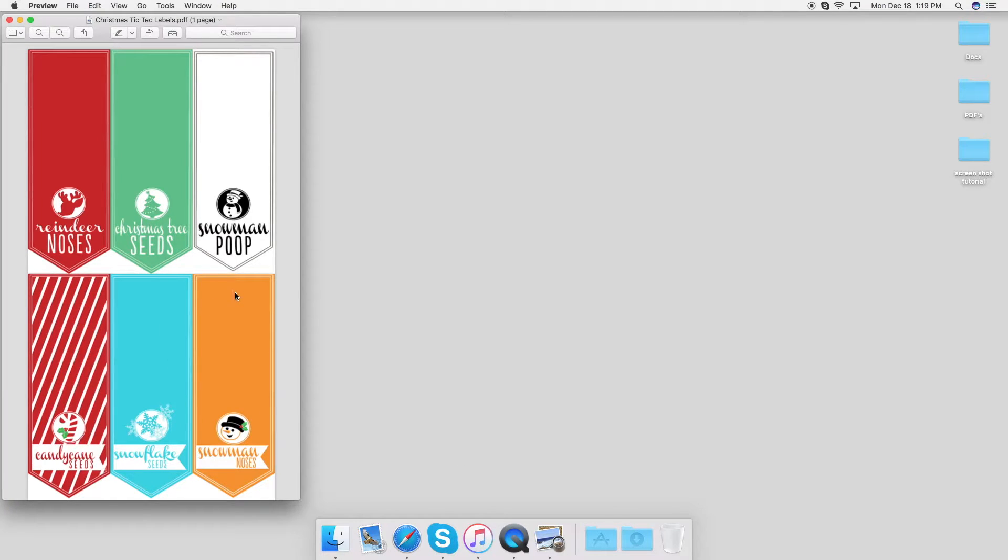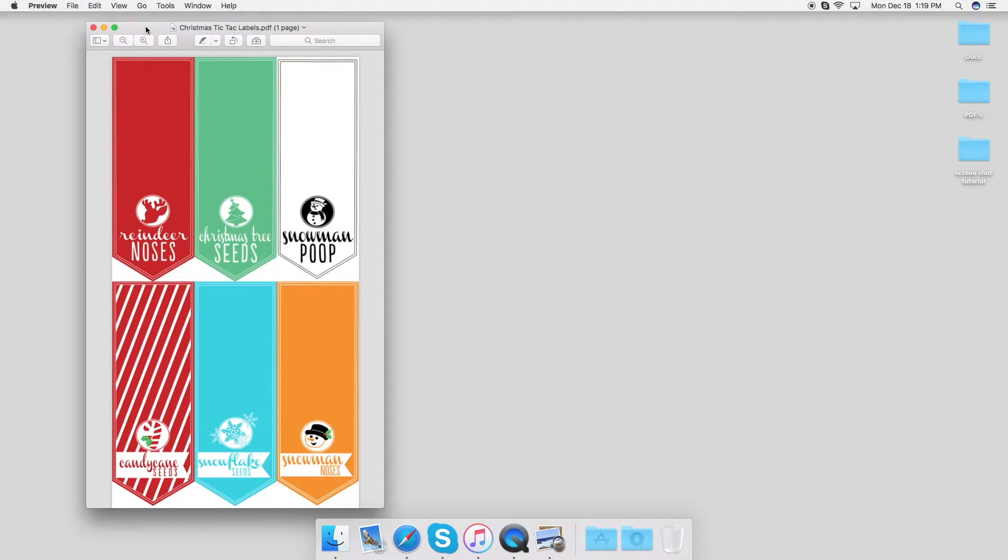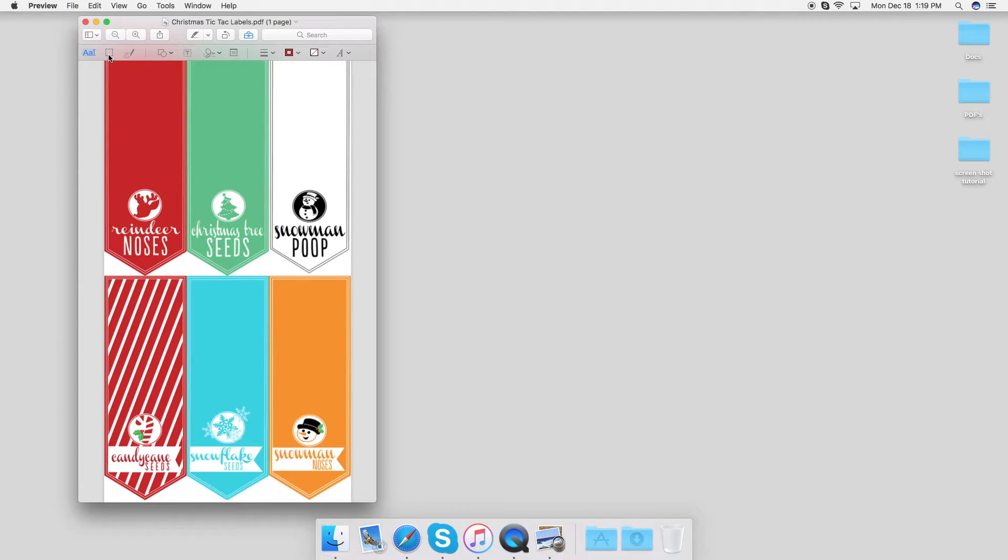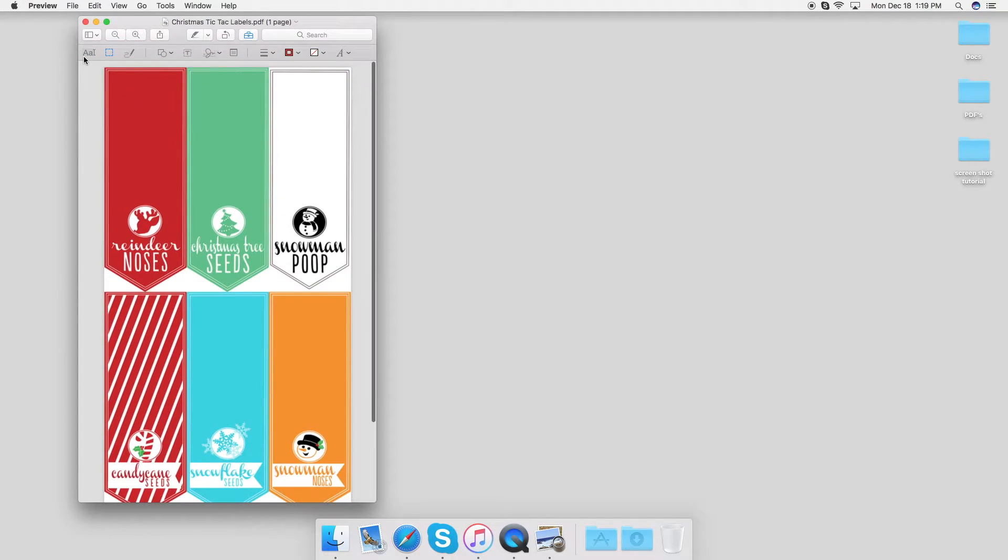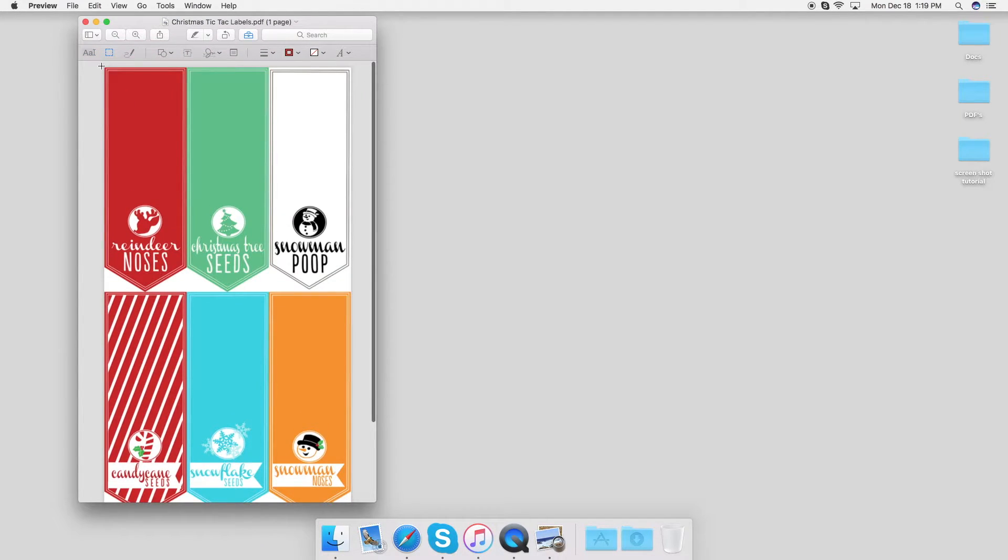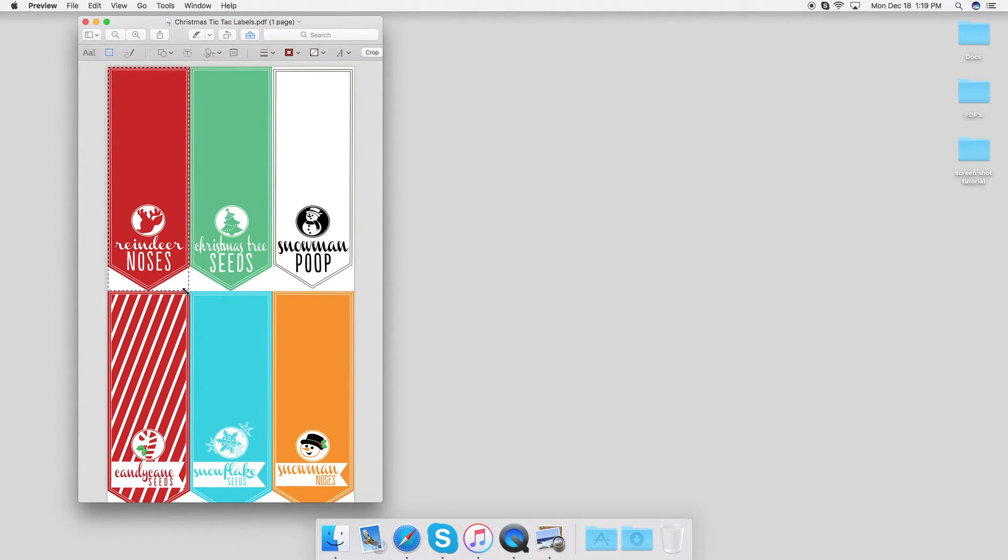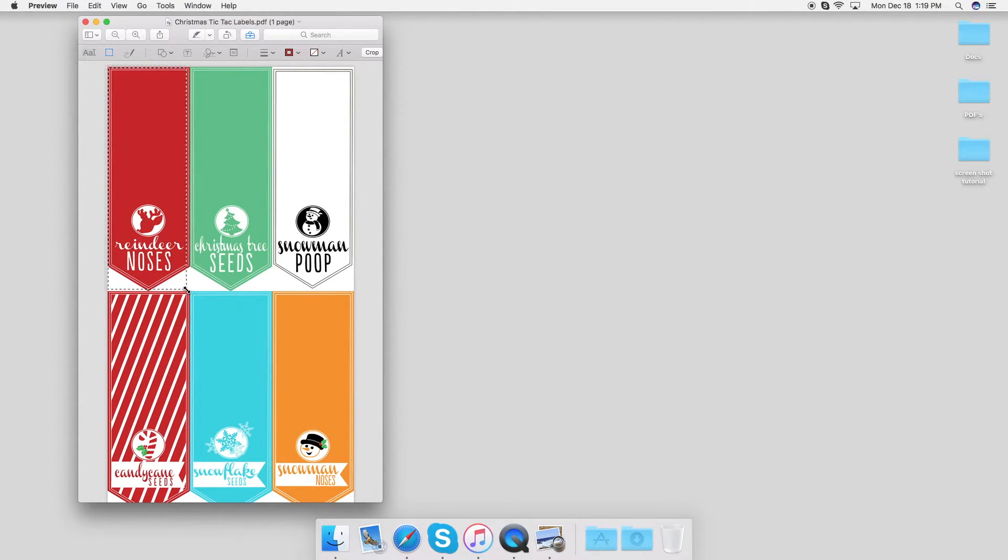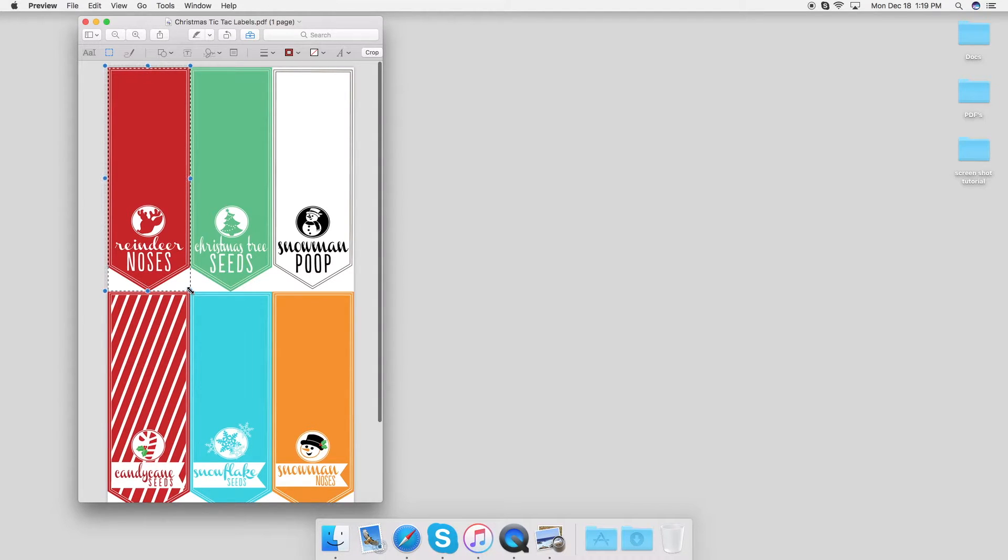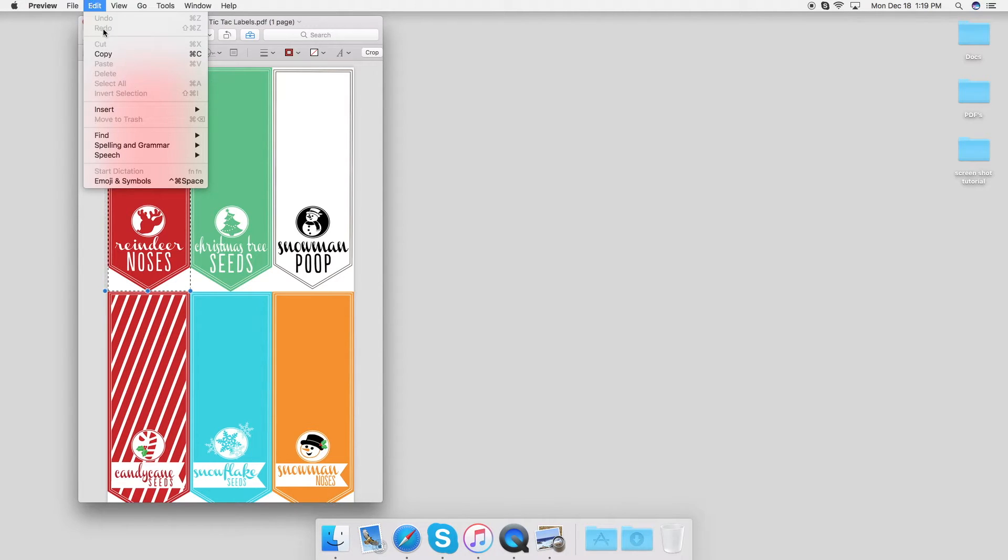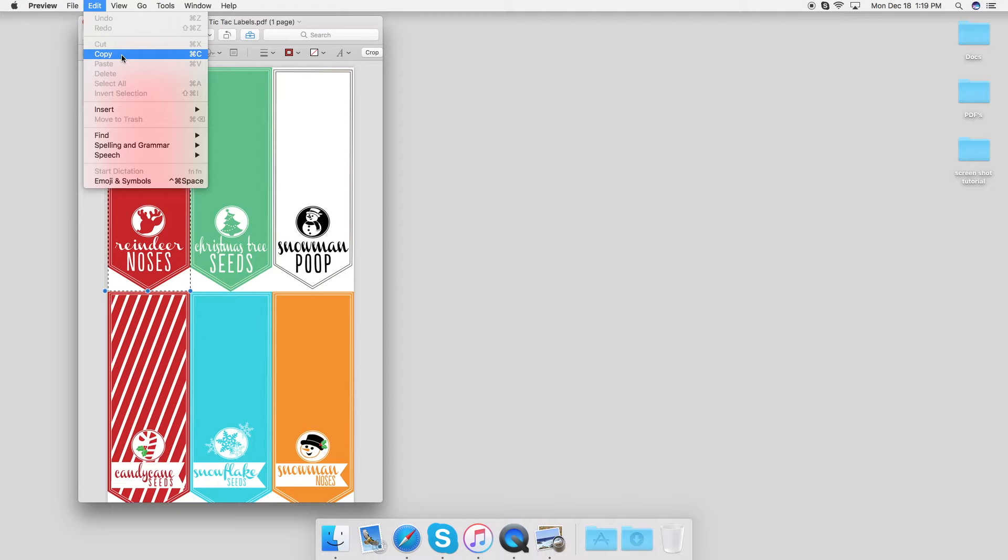It is right there. So on this one I just want the reindeer noses, so I'm going to open up my toolbox and click the select tool. I'm just going to select it. Then I'm going to go up to Edit, copy it, or you can press Command C on your keyboard.